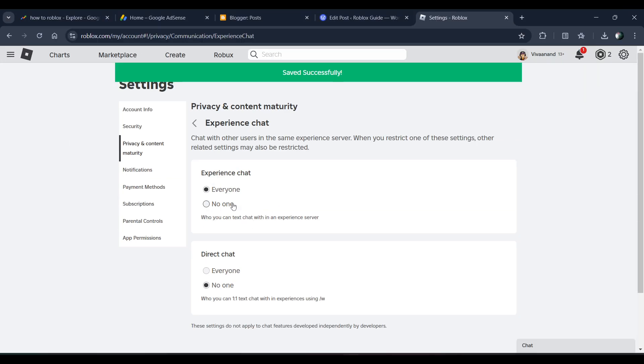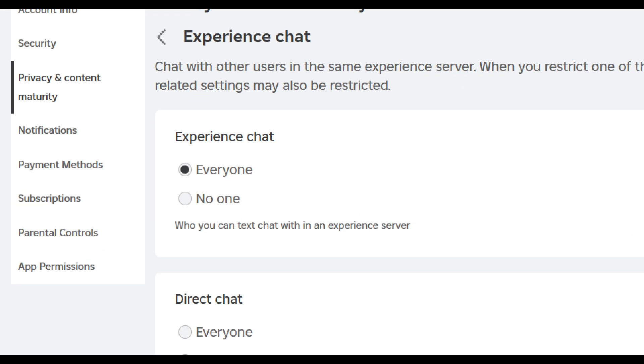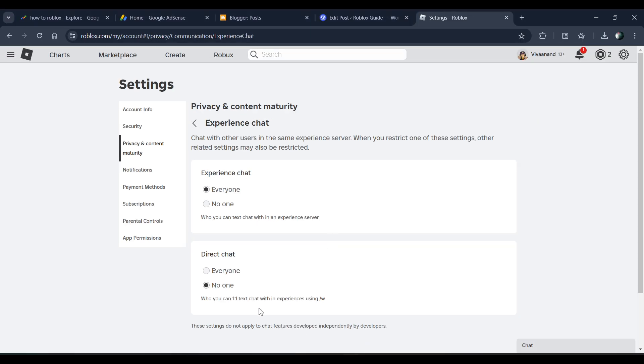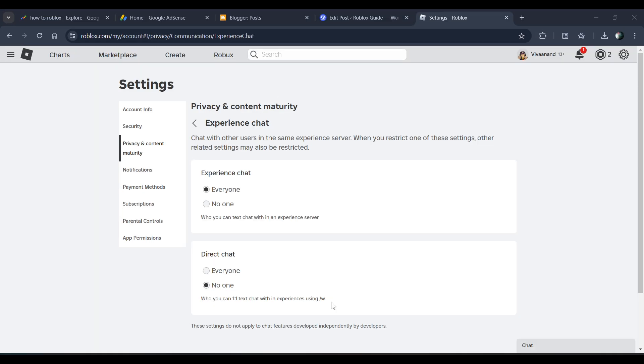to, if you just don't want to chat in experience you can keep this as no one. But mostly people prefer this setting because they don't want to chat one-to-one with anyone.